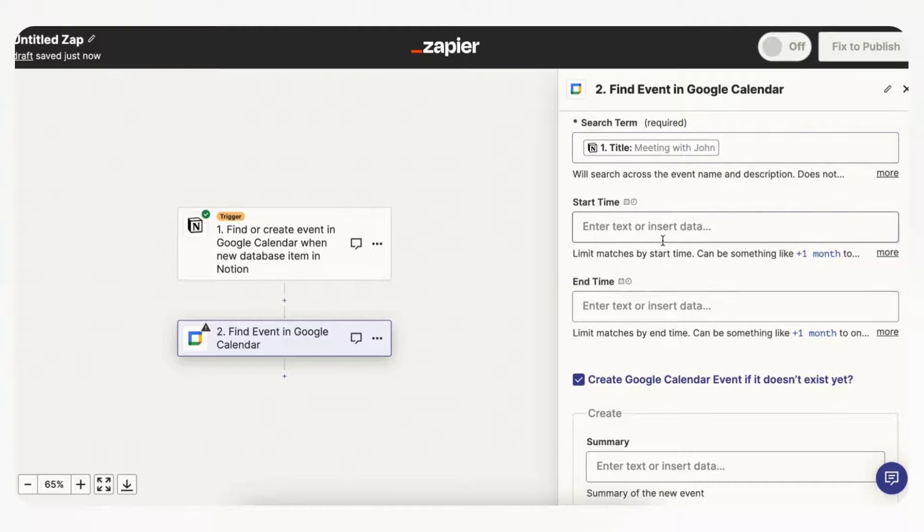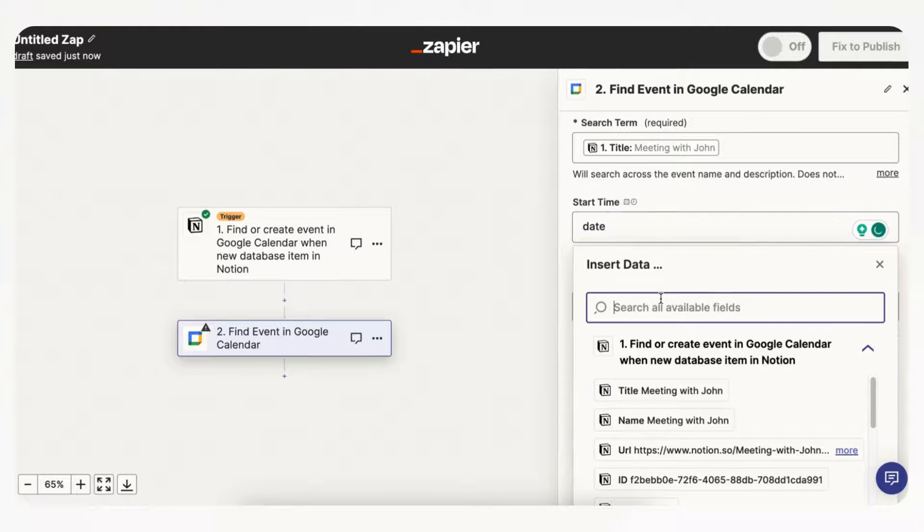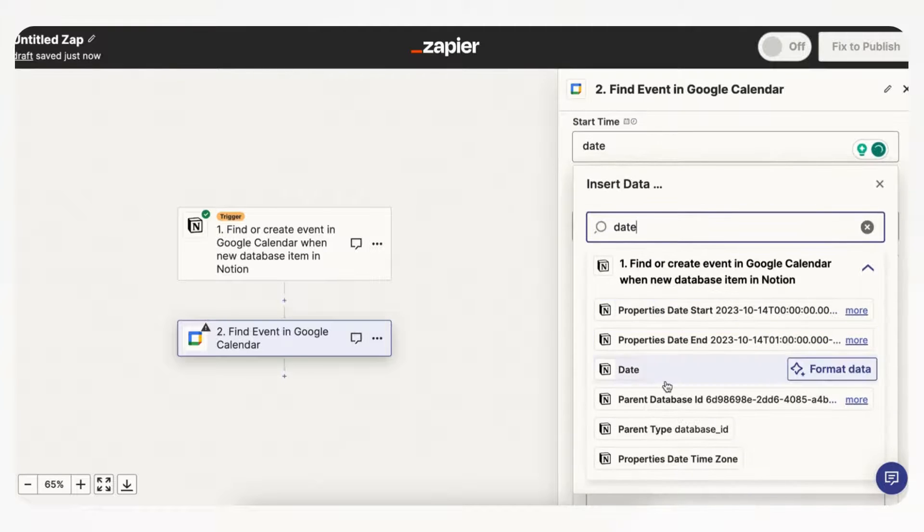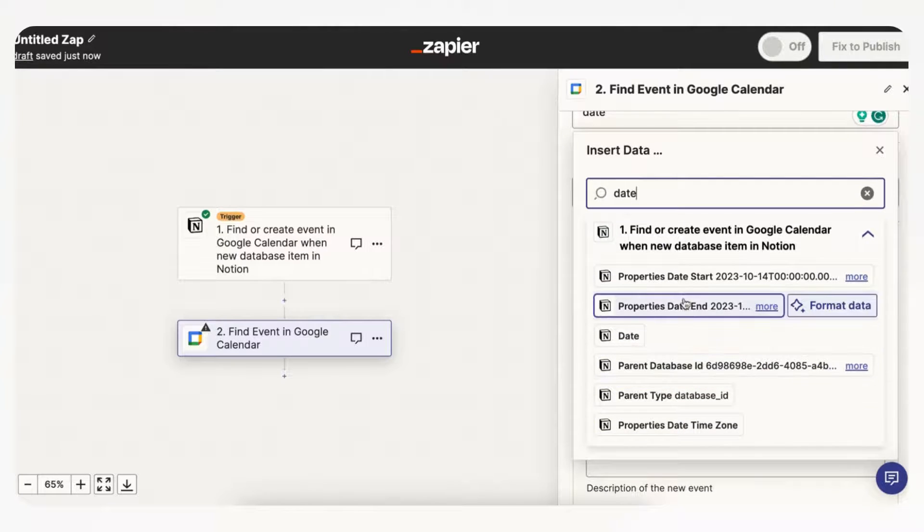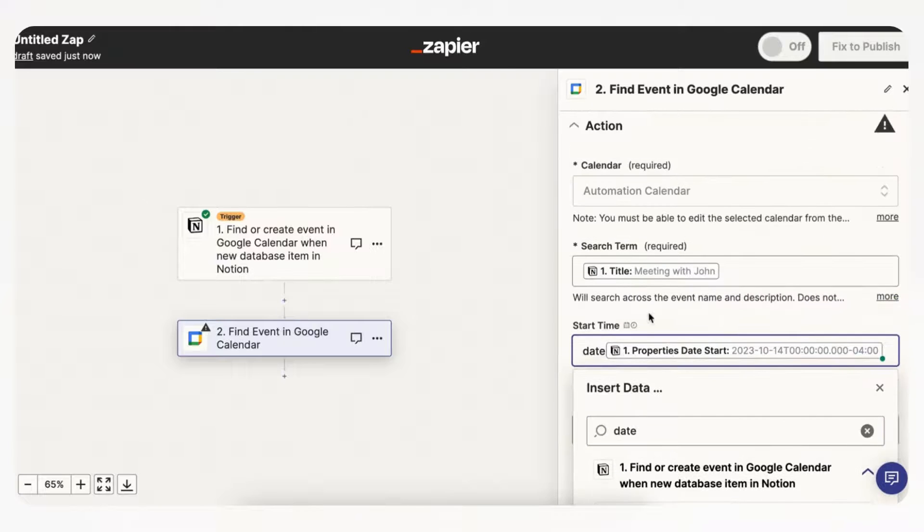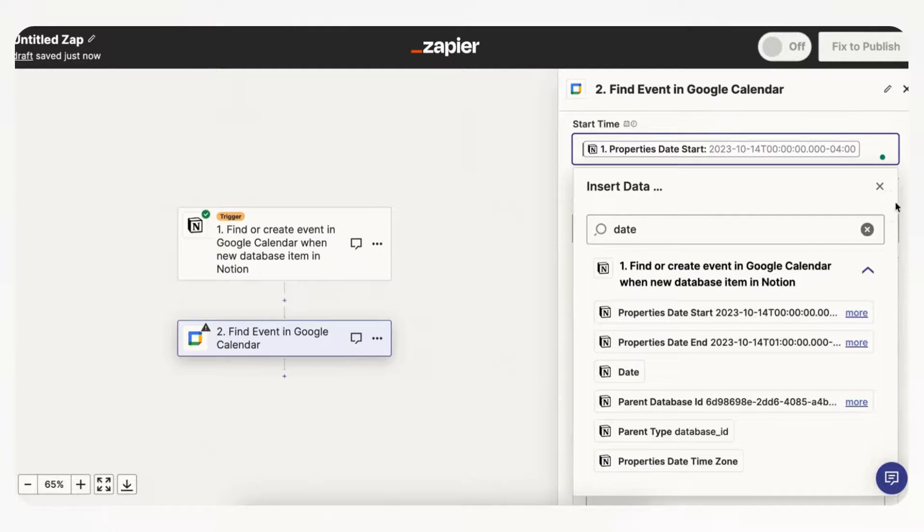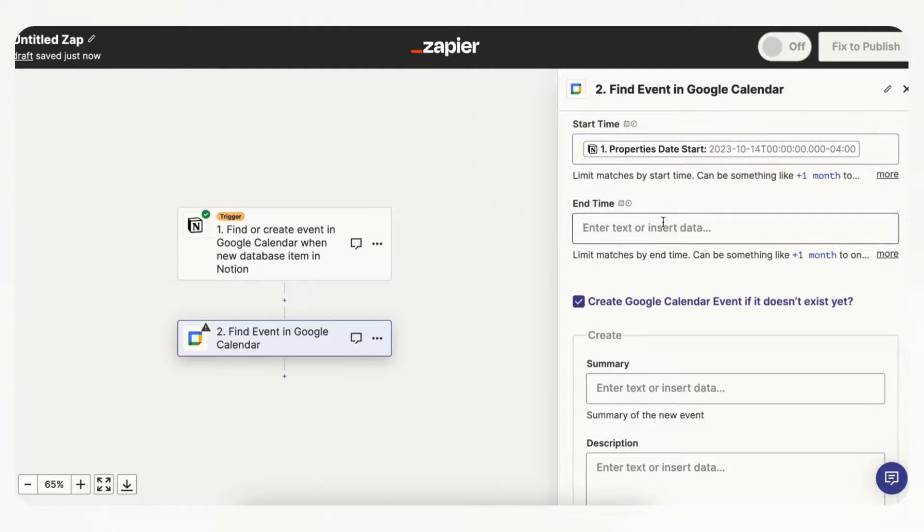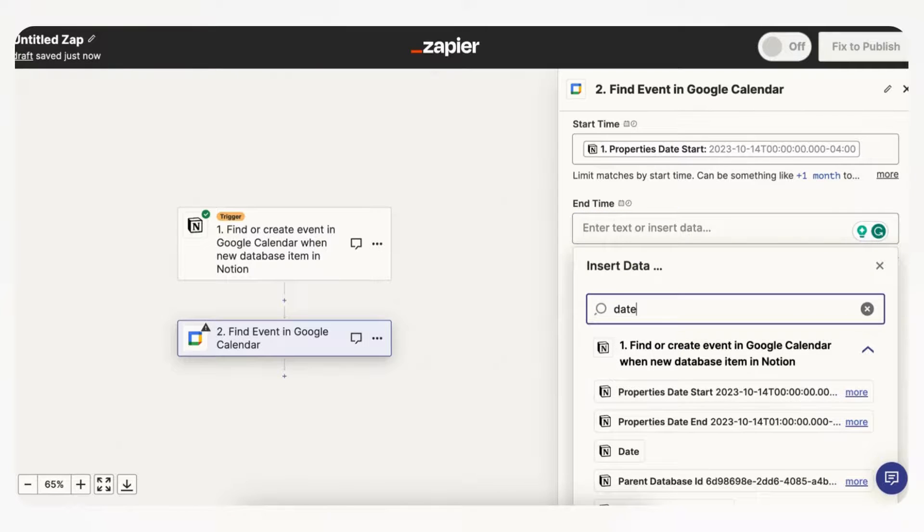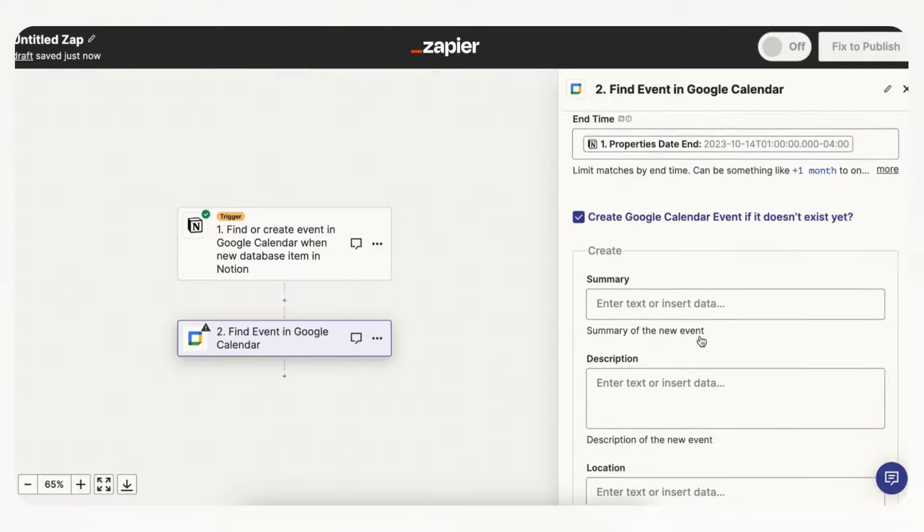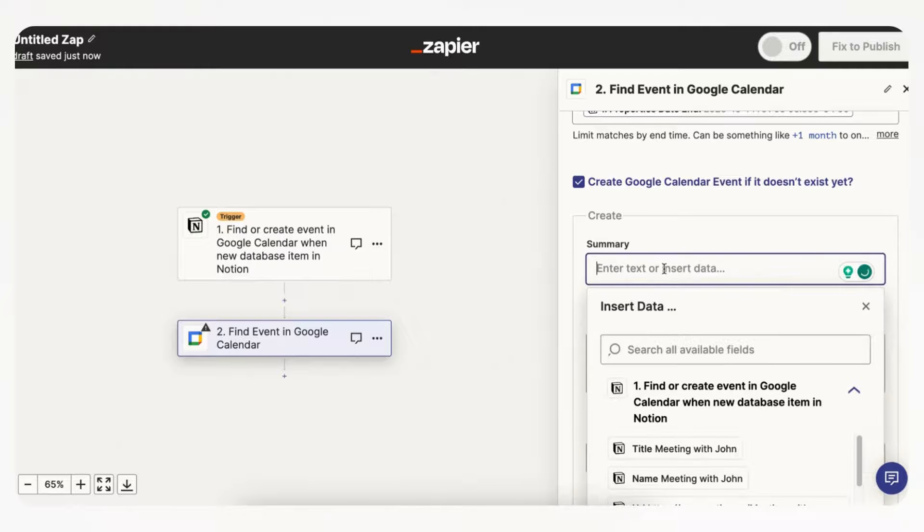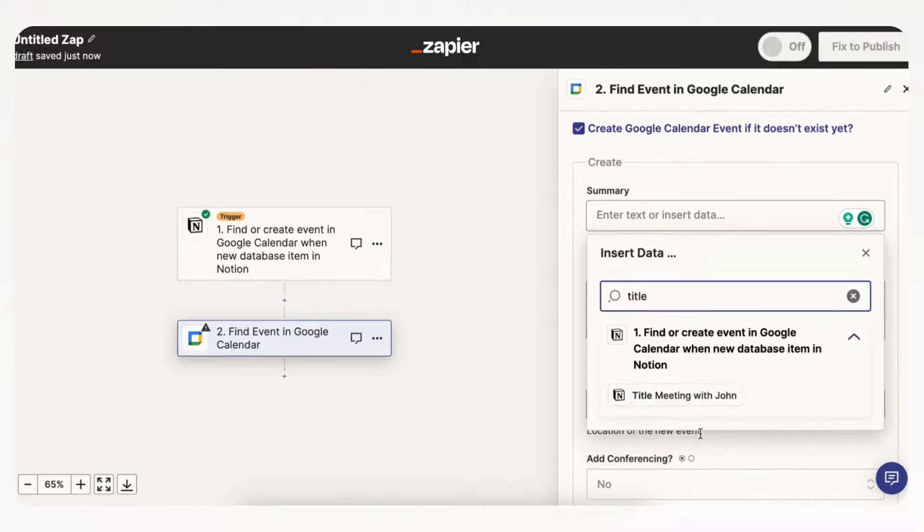And then for the start time we would add the date, and actually you have to select it here date, and then we can find the date start, and we can add the date end here. And now the summary text is what's going to show up on your Google Calendar, so we want the title here as well, which is meeting with John.